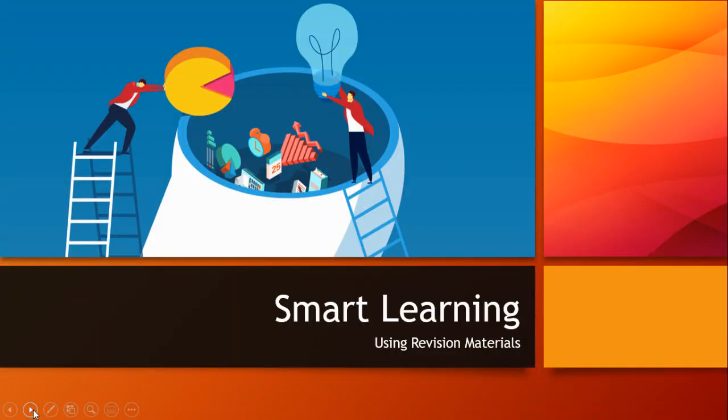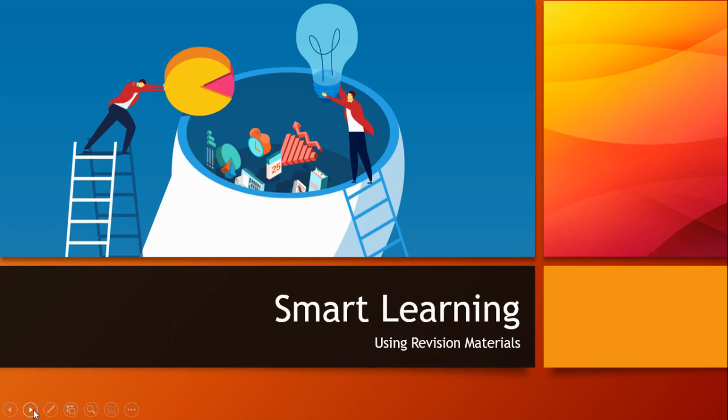And that's it. On our whistle-stop tour, we started with gathering our revision materials and checking for quality. Then we made sure we've got no learning gaps. And finally we looked at the business of actually practicing retrieval in lots of different ways. Retrieving information is always the name of the game with revision. It shows you what you can really do, as well as strengthening your memory for when the test or assessment finally comes.